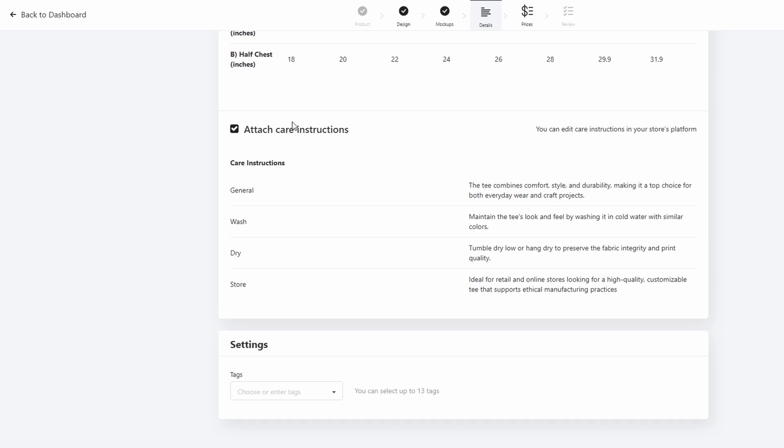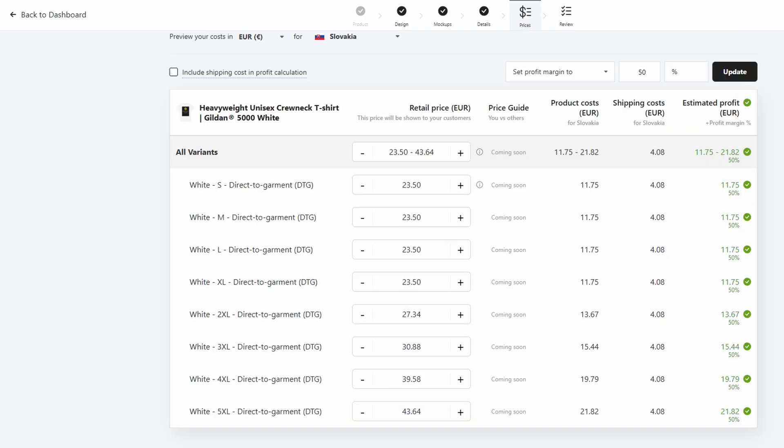While you're at it, set your preferred pricing. Gelato will automatically calculate the base production cost for each item, but you can mark up the price to make a profit. Gelato will also generate high-quality mockups of your product with your design displayed on it. These mockups are fantastic for marketing, and you can use them to showcase your product online. Whether you're setting up a store on Etsy, Amazon, eBay, or Shopify, these realistic images will help customers envision your product in real life.